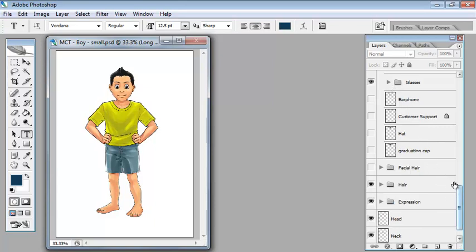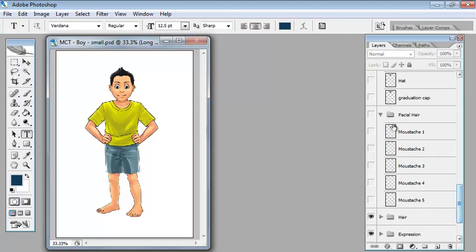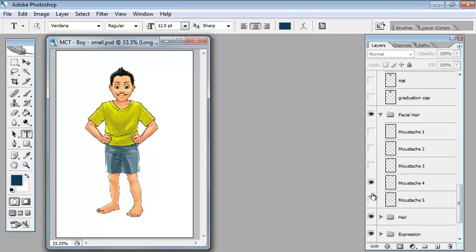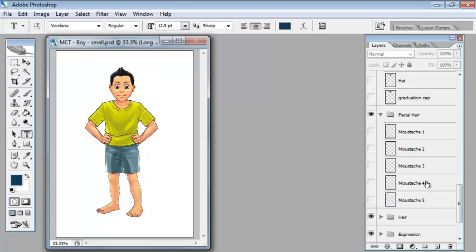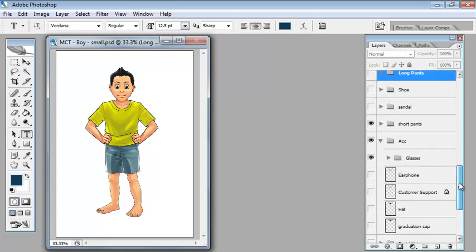Then we can give him some facial hair too. We can say, hey let's have a mustache, different one, oh yes very nice, a little short goatee. And we can change his hair.